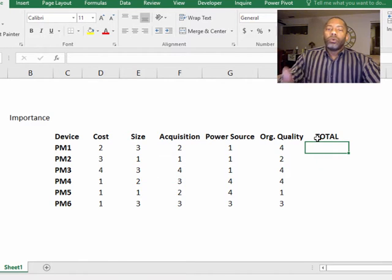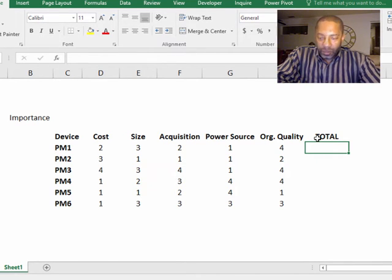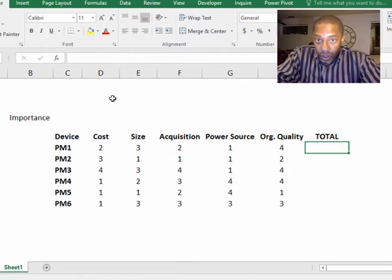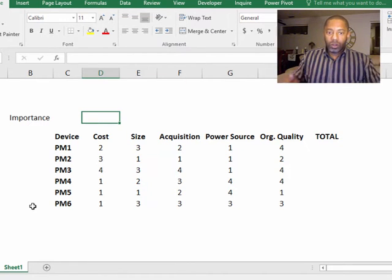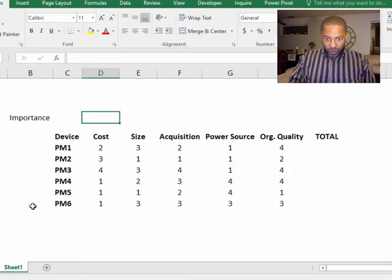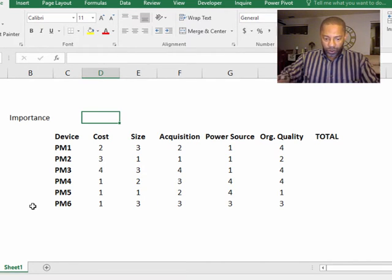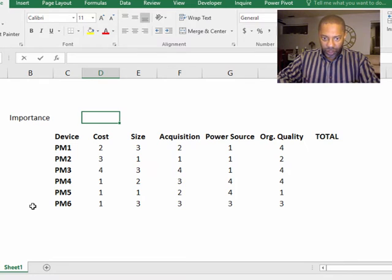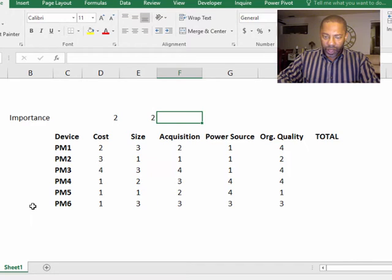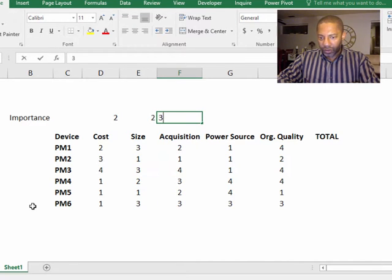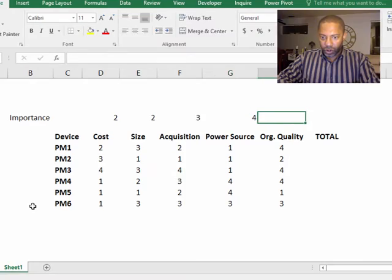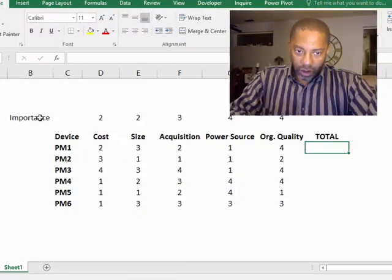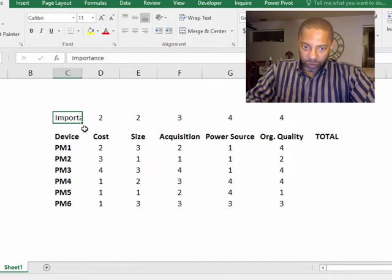So we're not going to put a sum in yet because what we want is we want to say the cost is moderately important. So let's give that a two. Size, let's give that a two. The acquisition method, let's give that a three. Power source, four. Organizational quality. We have the levels of importance. Let's move this over here.